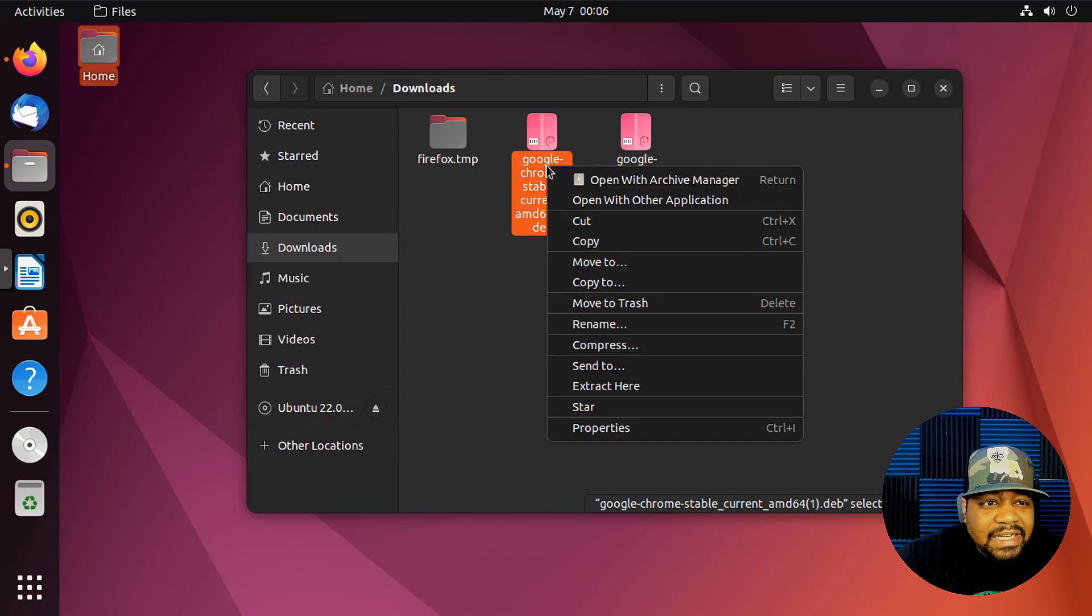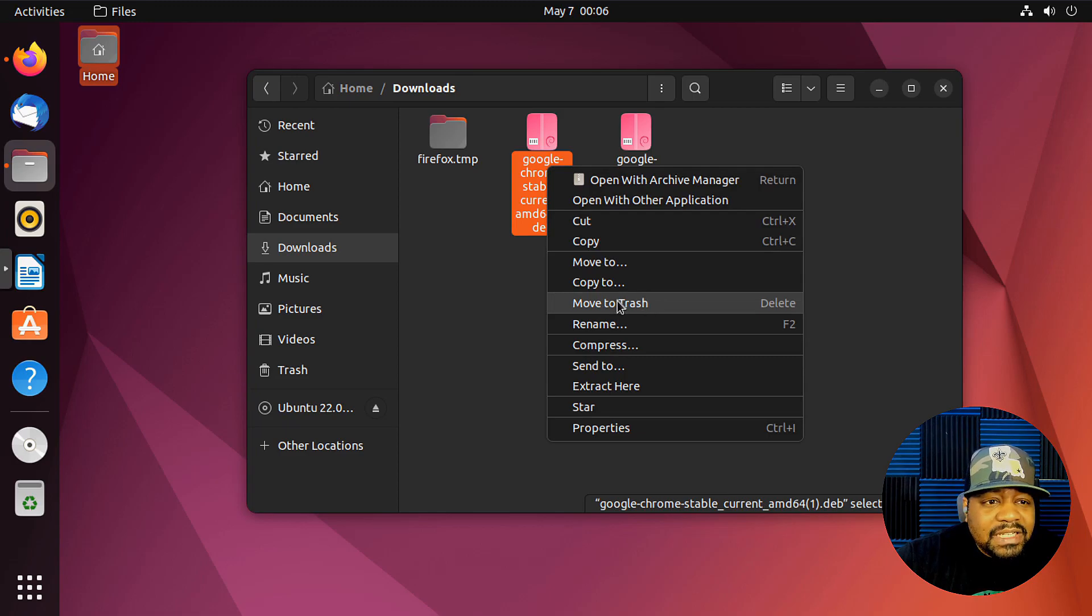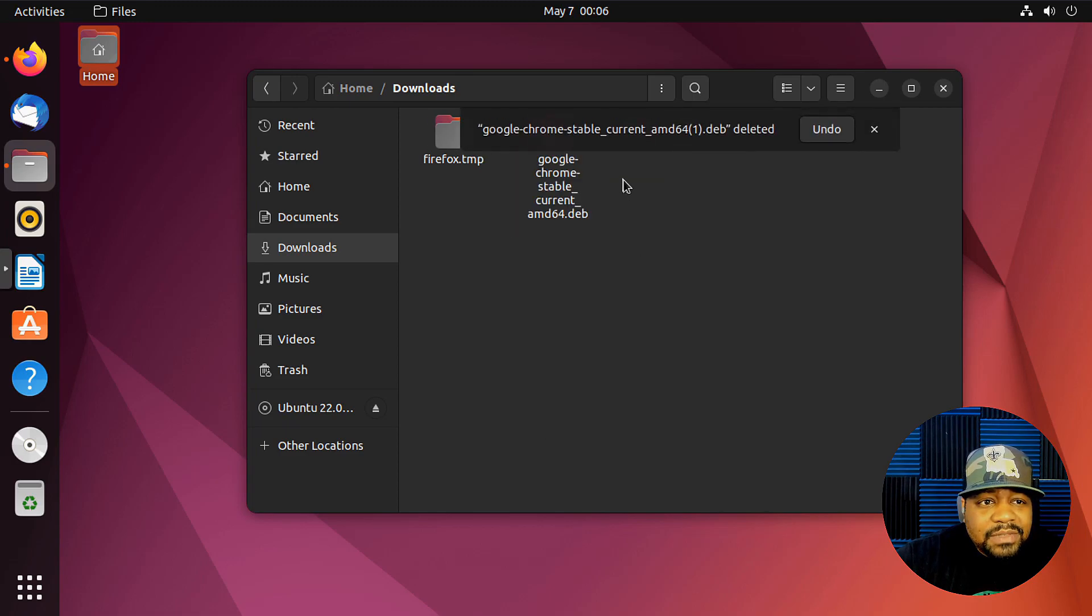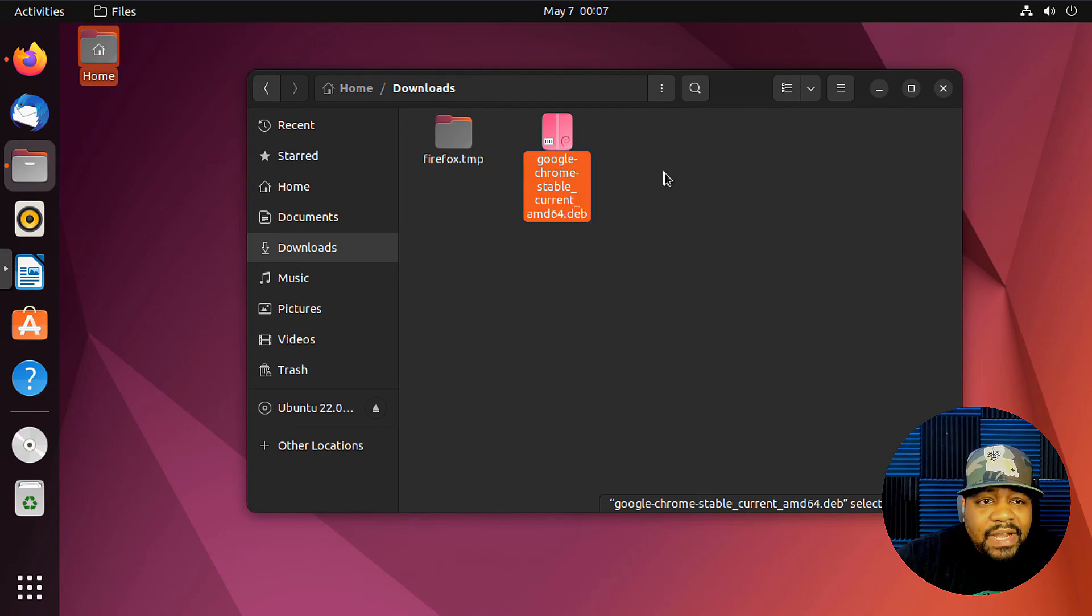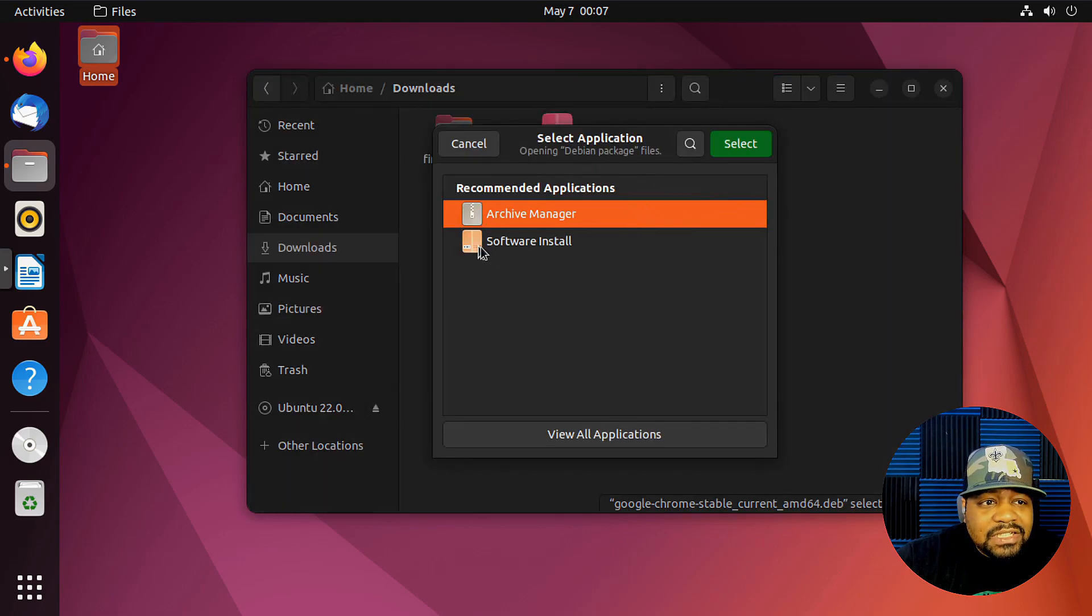And it looks like I downloaded it twice. This is the duplicate, so let's move that one to the trash. And all we have to do is right-click on it and hit Open with other application.